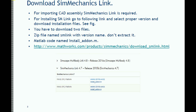From SOLIDWORKS and CREO, you can directly import the assembly into the Simscape Multibody. But for that, you need to establish a link between your MATLAB and your CAD software.